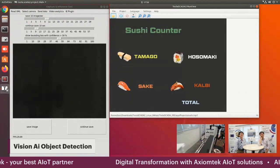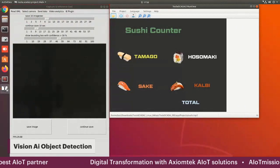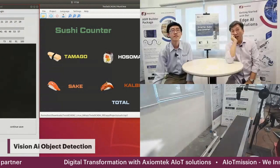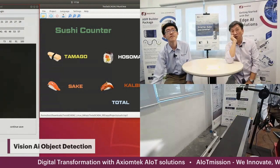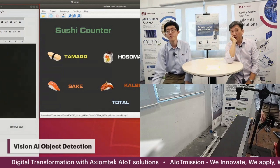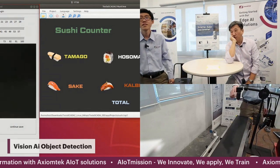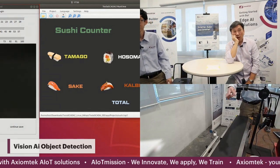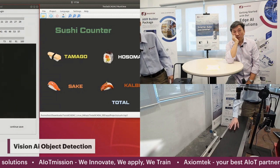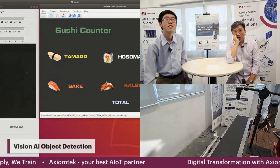We have one camera pointing at one of the conveyor belts. We have one conveyor belt, and this is the camera. This is a moving conveyor belt.